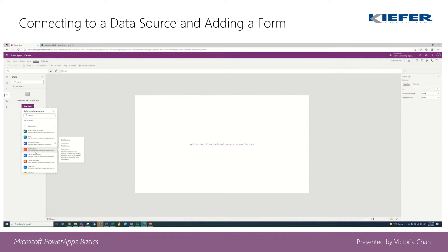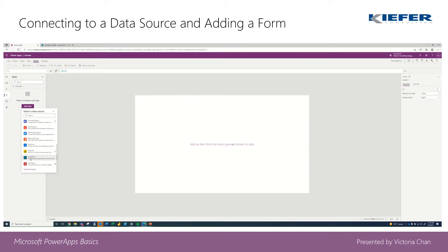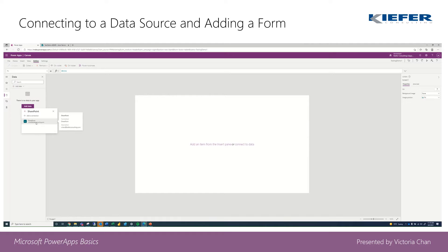So you're going to scroll down until you find SharePoint, and then from there it's going to show you what you have as a connection.